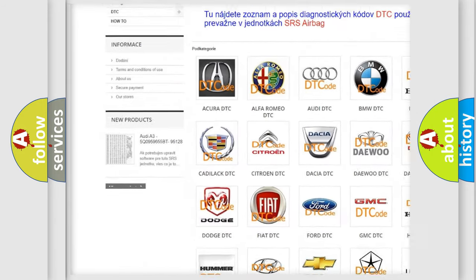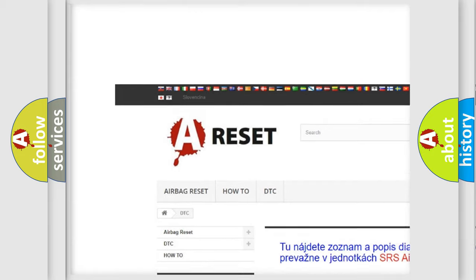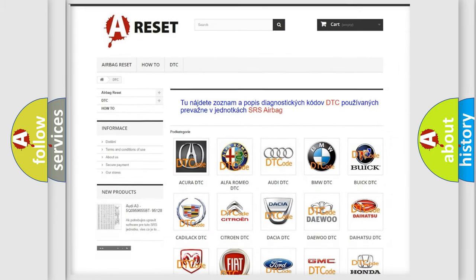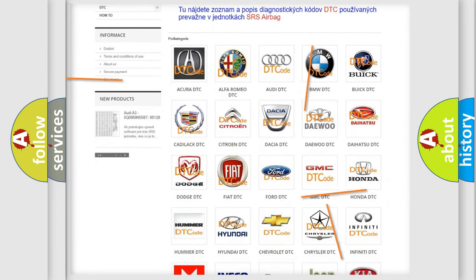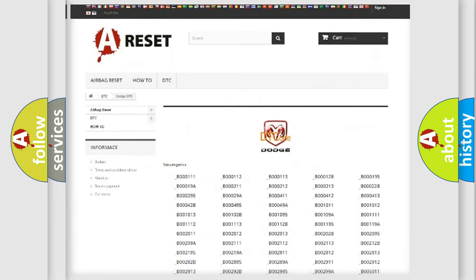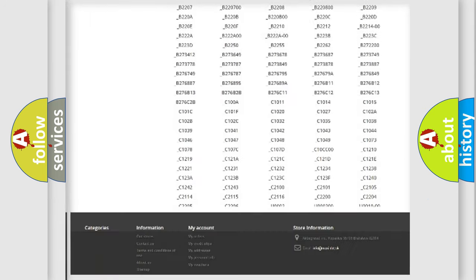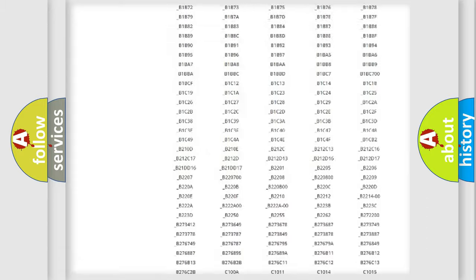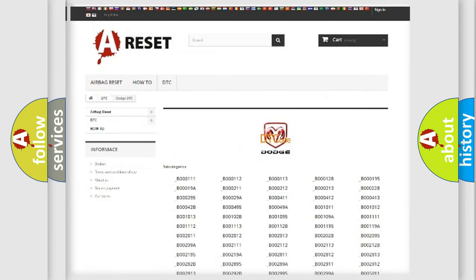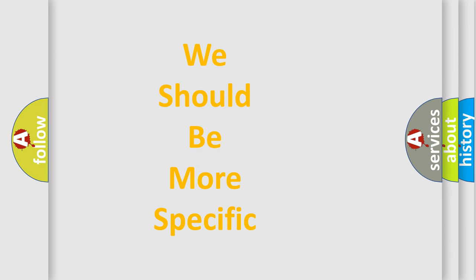Our website airbagreset.sk produces useful videos for you. You do not have to go through the OBD2 protocol anymore to know how to troubleshoot any car breakdown. You will find all the diagnostic codes that can be diagnosed in Dodge vehicles, and many other useful things.